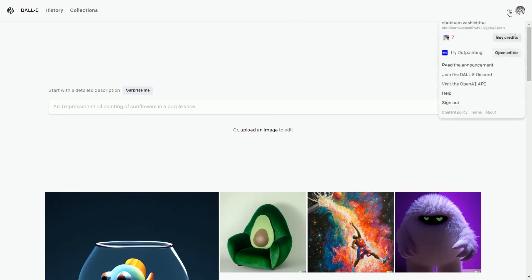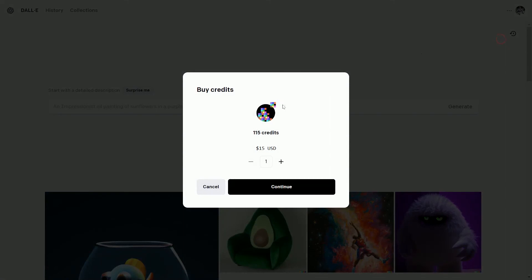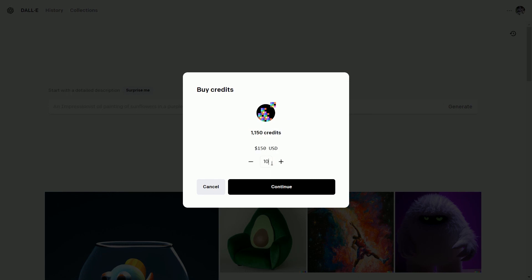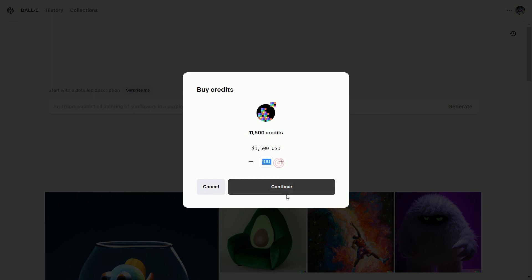If you want to edit more, you can also buy the credits. By paying $15, you get 115 credits. Maximum you can buy is 11,500 credits by paying $1,500. I know it is expensive, but I think in the near future, it's going to get cheaper.